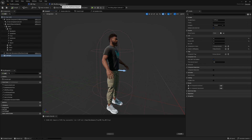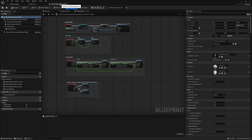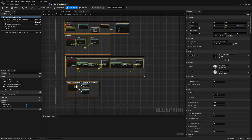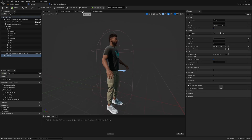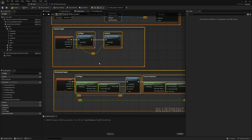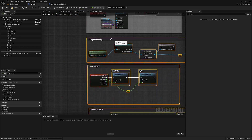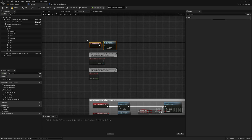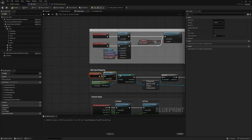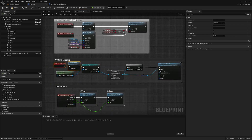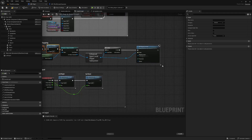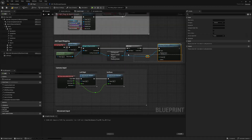Head over to the third person blueprint. In the Event Graph, grab everything except Event Begin Play — Control+C to copy — then go to our MetaHuman's Event Graph, find some empty space, and Control+V to paste. Grab Event Begin Play and plug Hair Load Setup into Cast to Player Controller. We're setting the Enhanced Input and the Input Mapping Context on Event Begin Play. We'll add a few more things to that later.